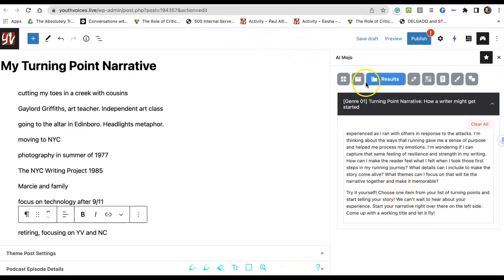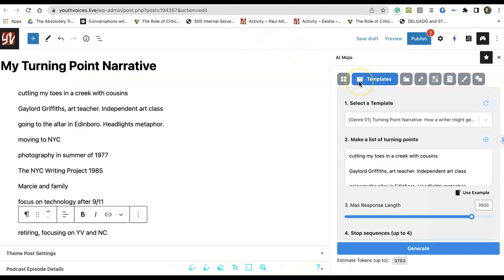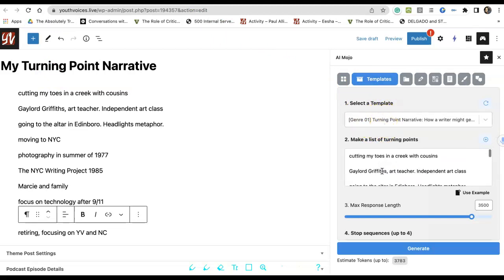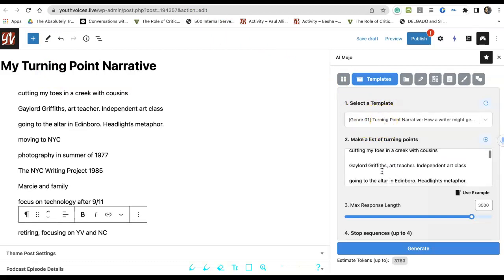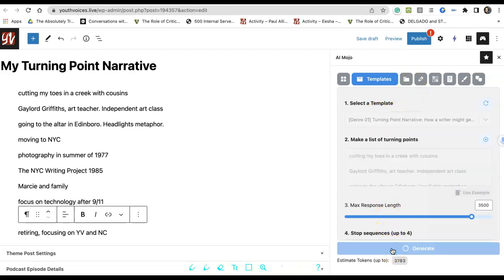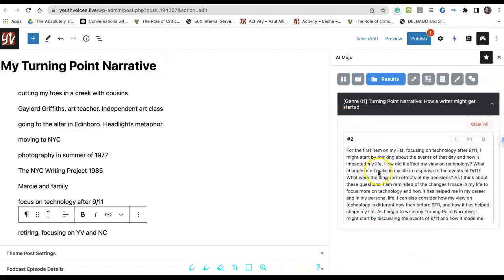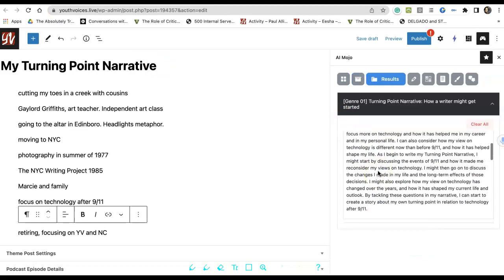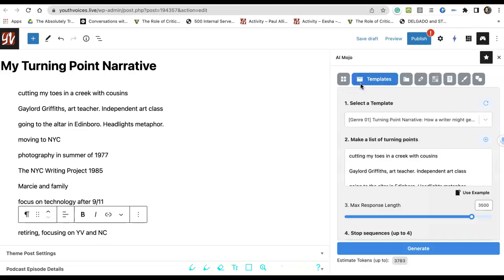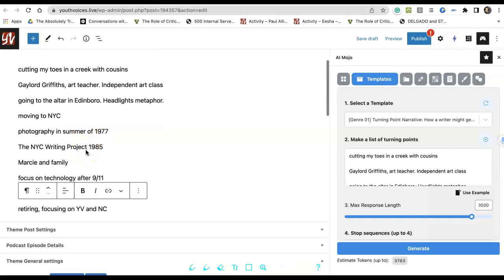Go back to the Templates tab and with the same list in the Turning Points box and the same template, hit Generate again and see what you come up with this time. You could resubmit again, but at some point, try it yourself. Go to the left side, start writing about one of the memories on the list.